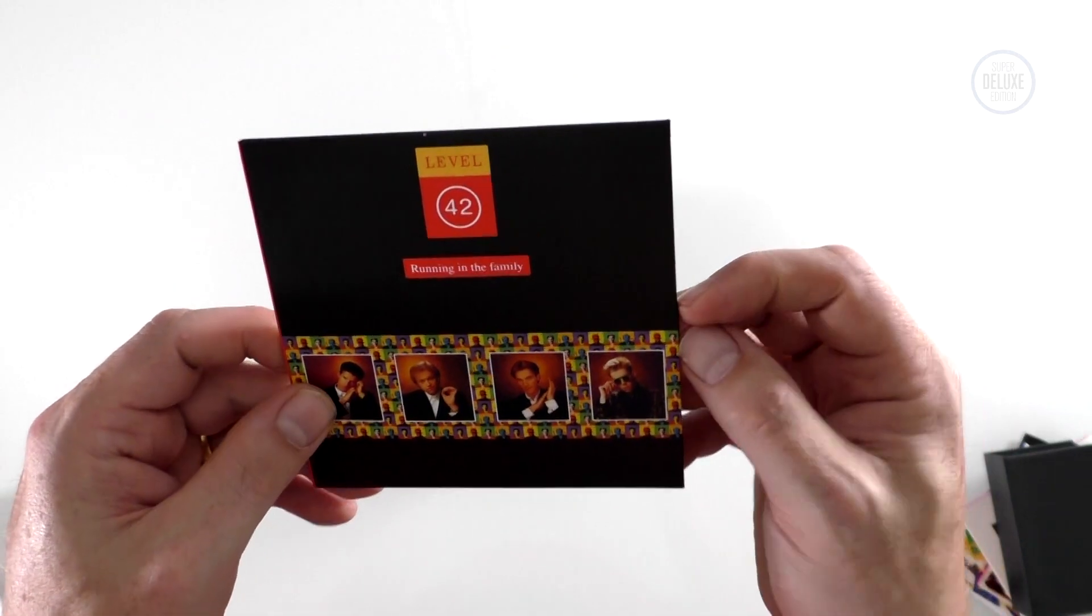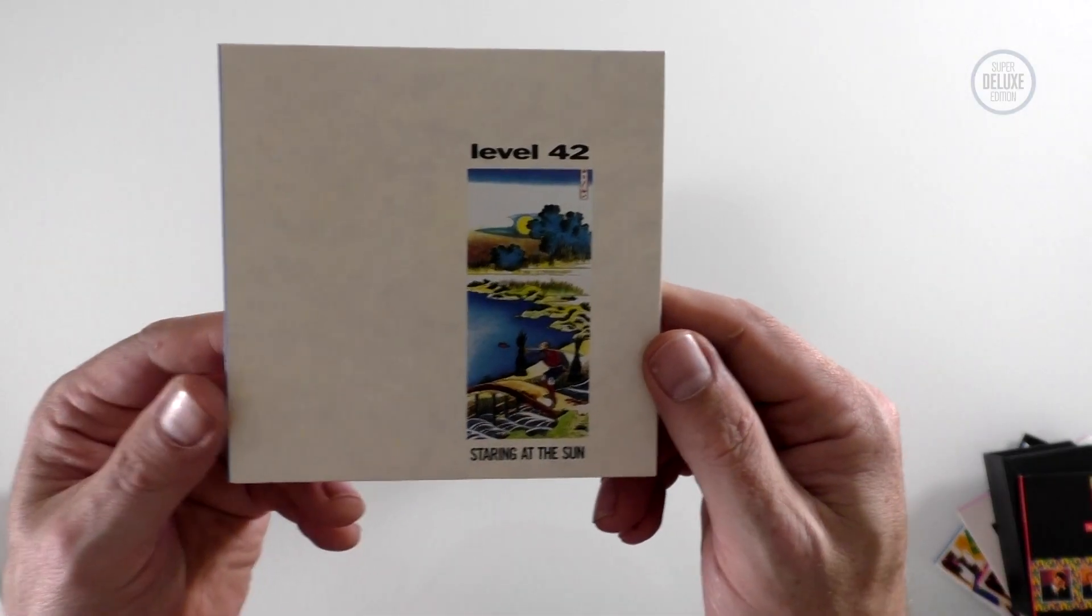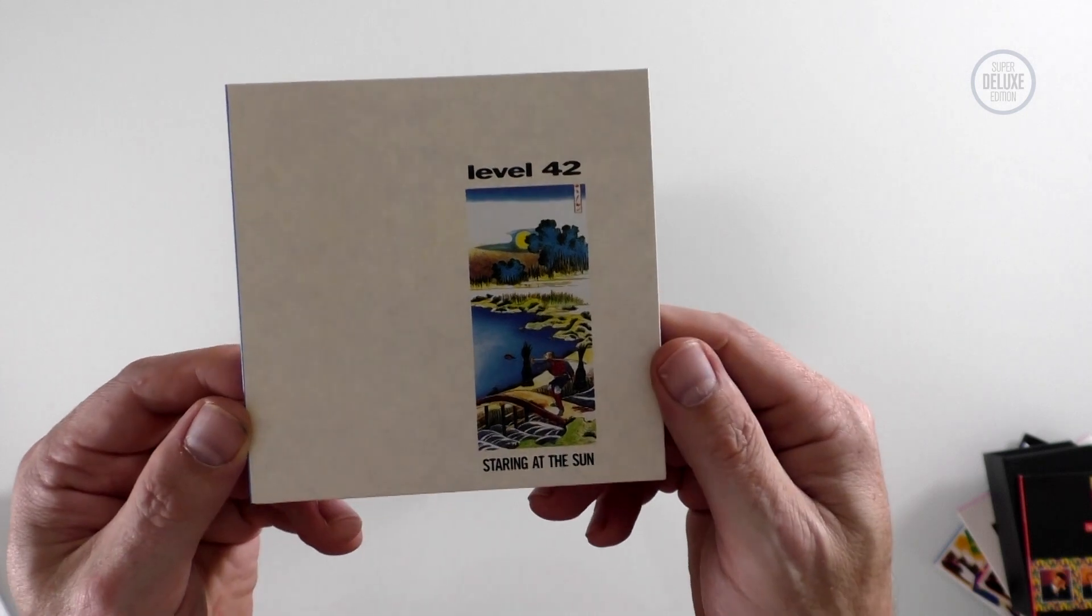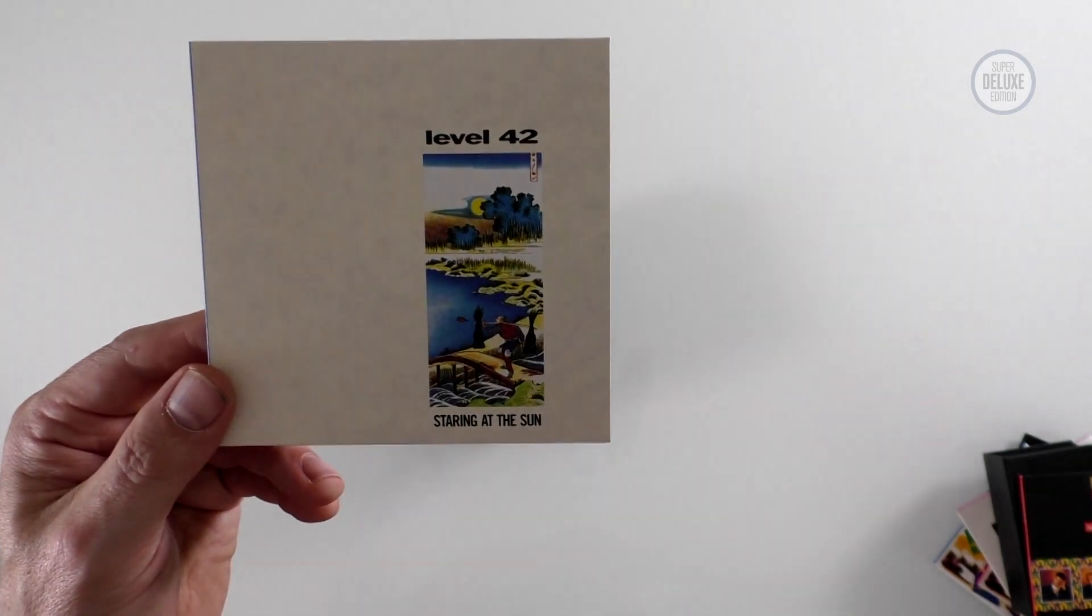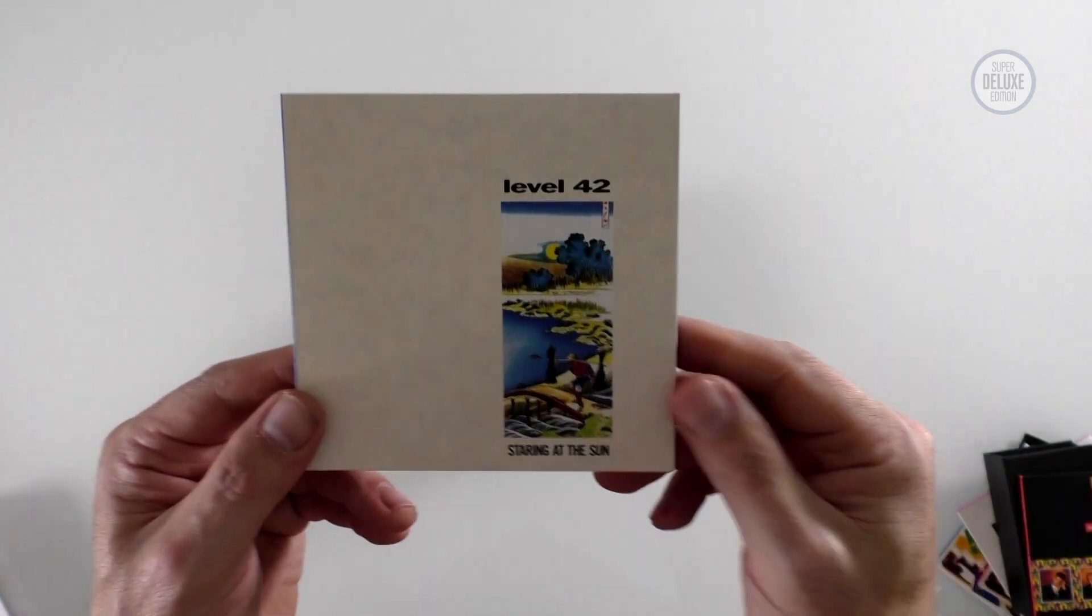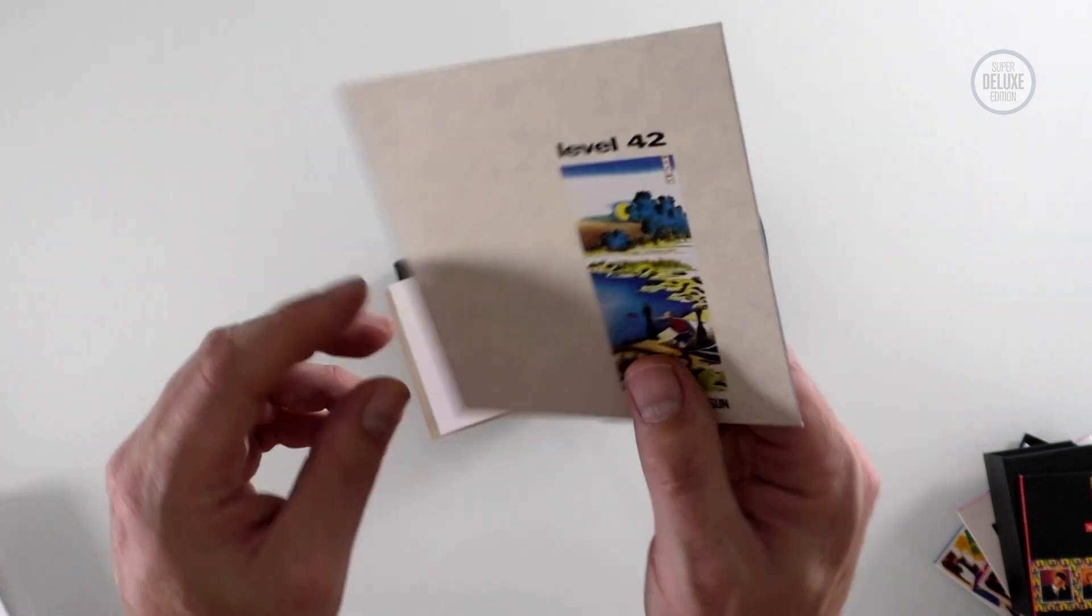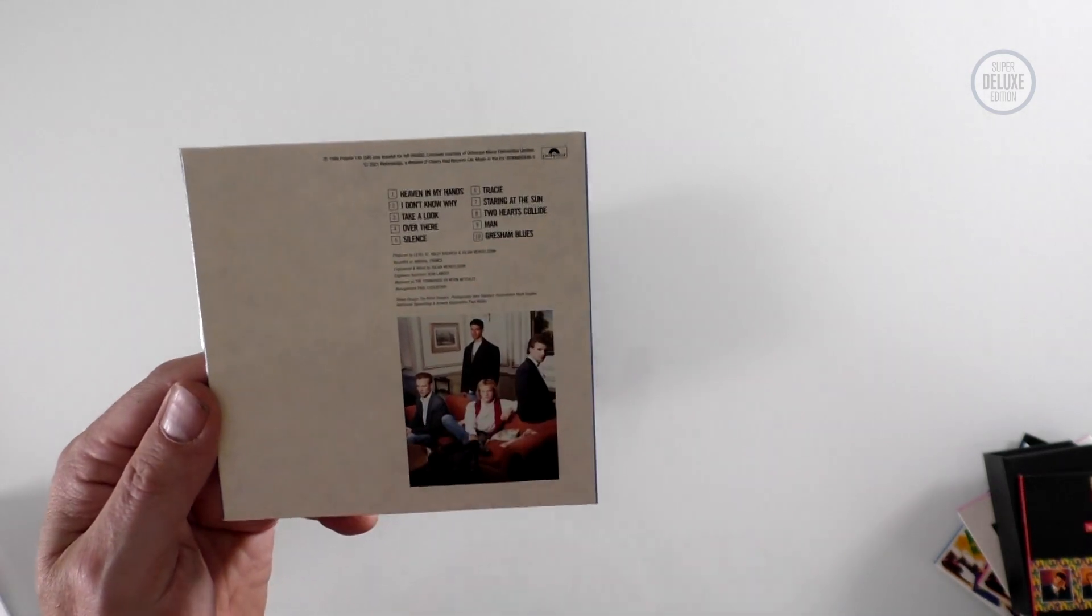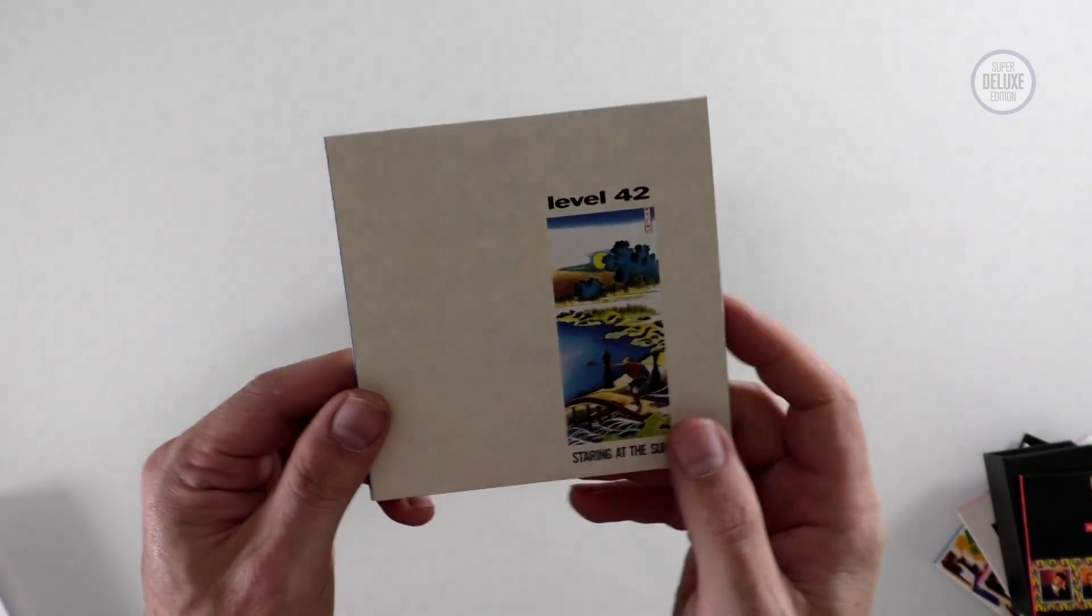Now the final album, so there's only actually three studio albums and the one double live album, but the final album here is Staring at the Sun. This is 1988, Running in the Family was '87. The hits, I wouldn't say the hits dried up or anything, but they didn't have the big top 10 hits that they had before. I think Heaven in My Hands was the biggest hit from this one.